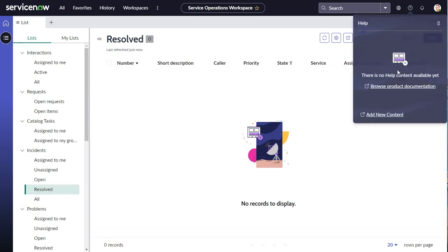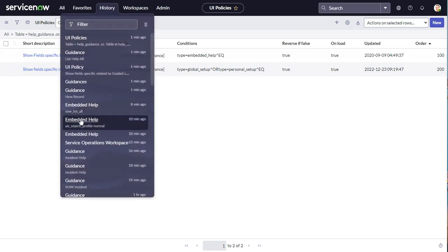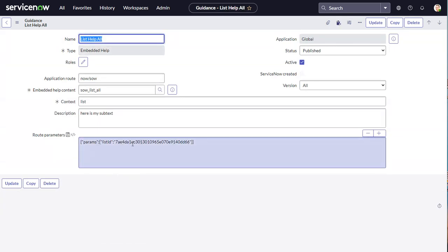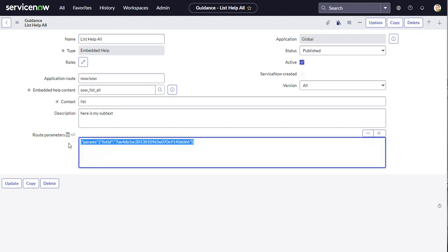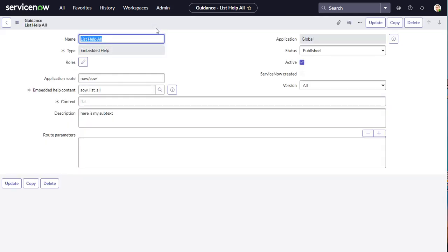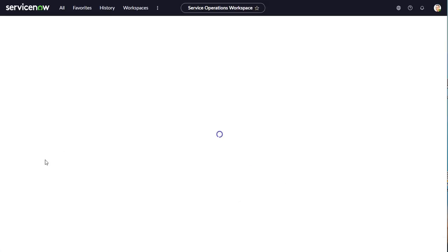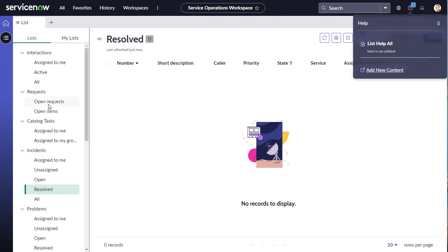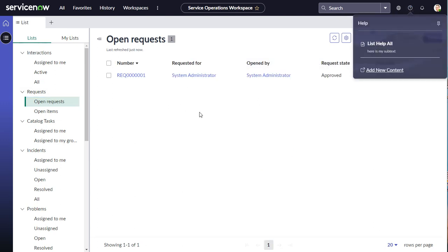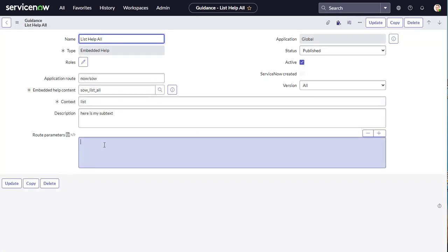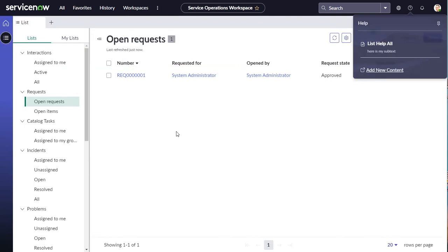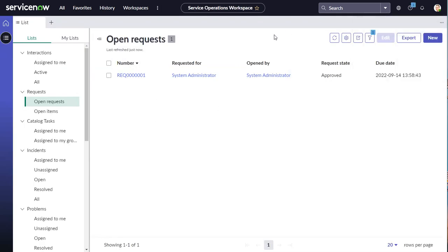This content applies only to the All list. Navigating to a different list shows it's not there because the Guidance record specified only the All list's sys ID. Removing the route parameters causes the help content to appear on all lists everywhere — incidents, open requests, and so on — which is usually not what you want. So route parameters are important for targeting help content to specific parts of the workspace.